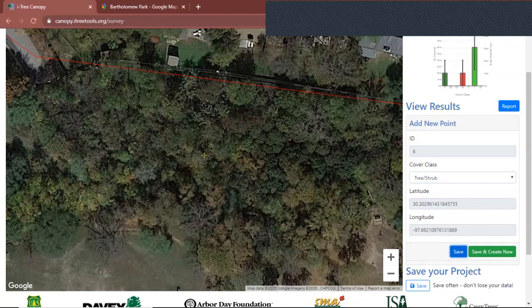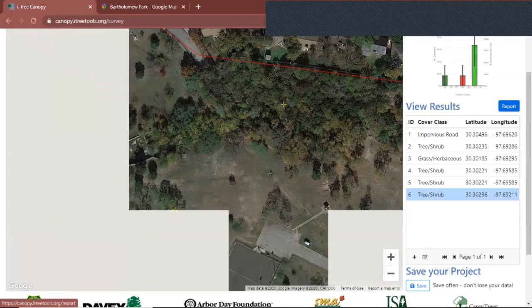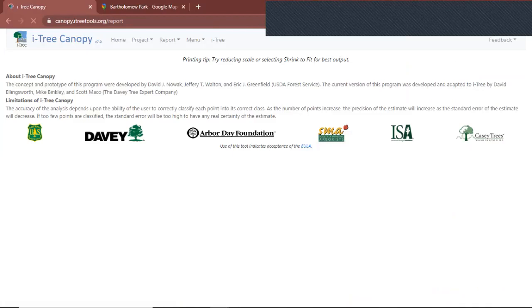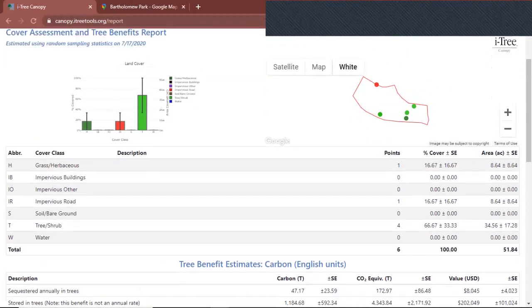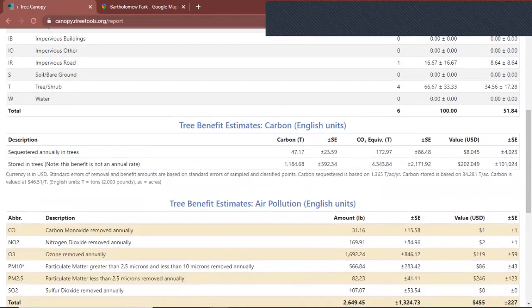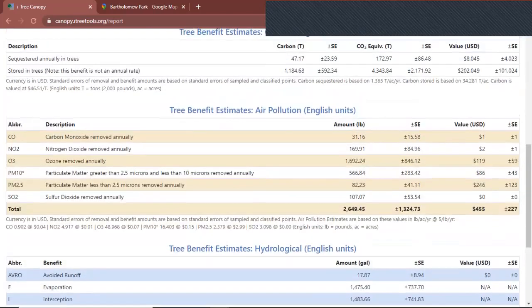And once you get all your 45 points or more — or however many it took to get all of these obvious covers — you're going to click Report. And this is the report page. This is the graph that you just created. This first table has the information we're going to want: the area for every type of cover that we need in order to create our map. It also shows carbon sequestration, air pollution, and evaporation — that's also really interesting if you want to check it out.